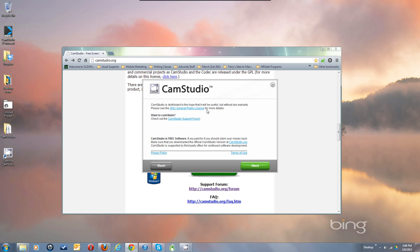It has the general information about being open source and you can read about the license. You can go to the forum — I do welcome you to come to the forum — and terms of use, privacy policy and all that. It's free software. If you paid for it you should claim your money back. Always get the official version right from CamStudio.